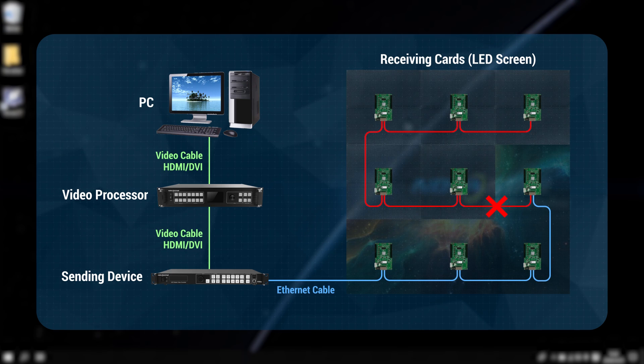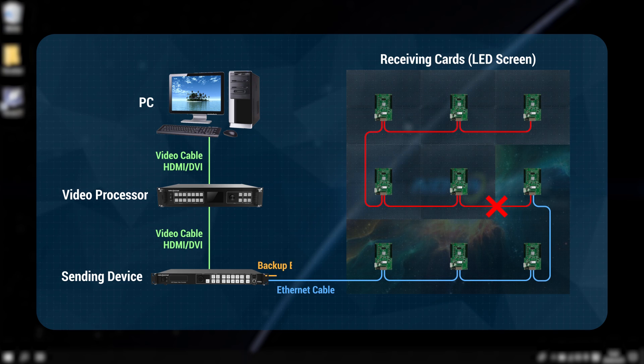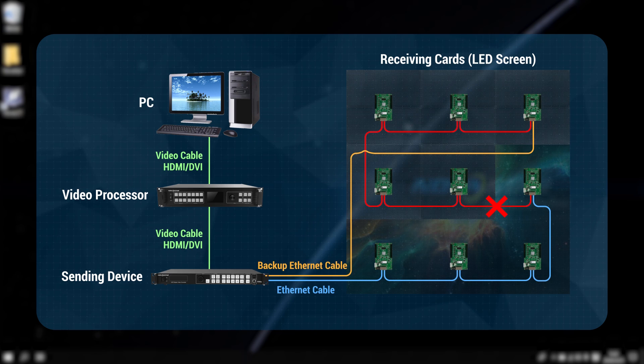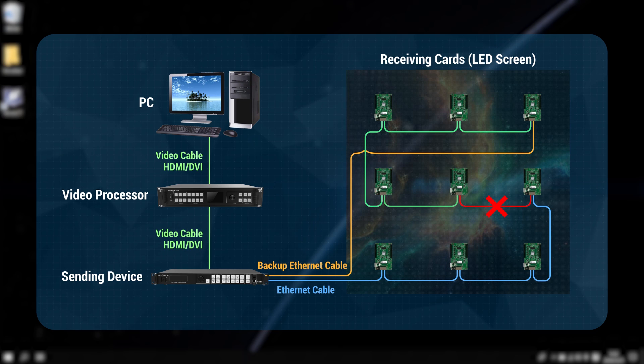Don't worry, the redundancy can help here. If no data comes from the main channel, all these receiving cards will get the signal from the backup channel automatically and the switch is so fast that nobody will notice it.